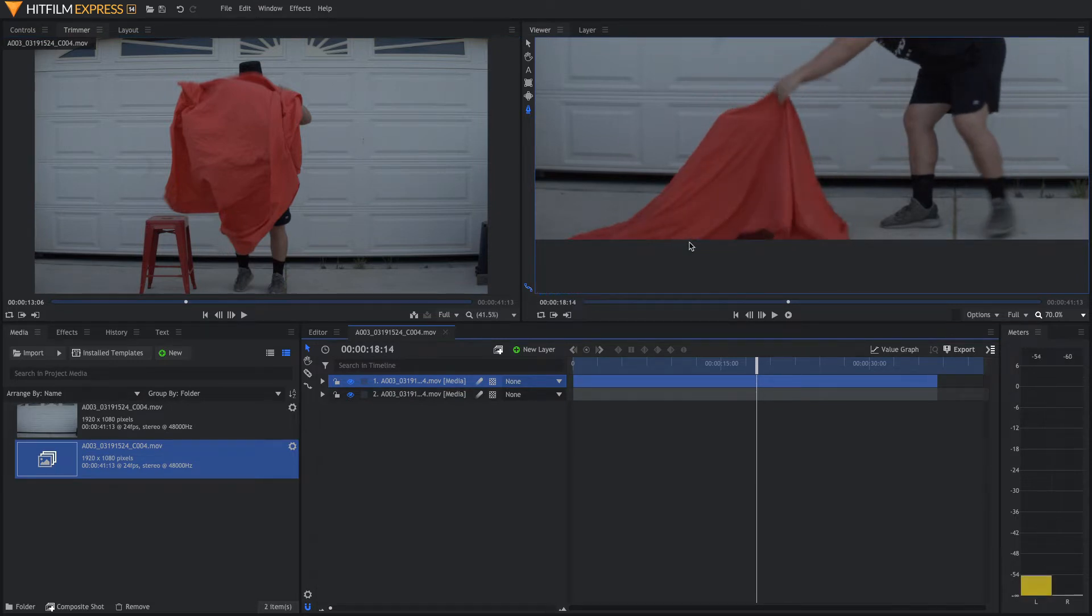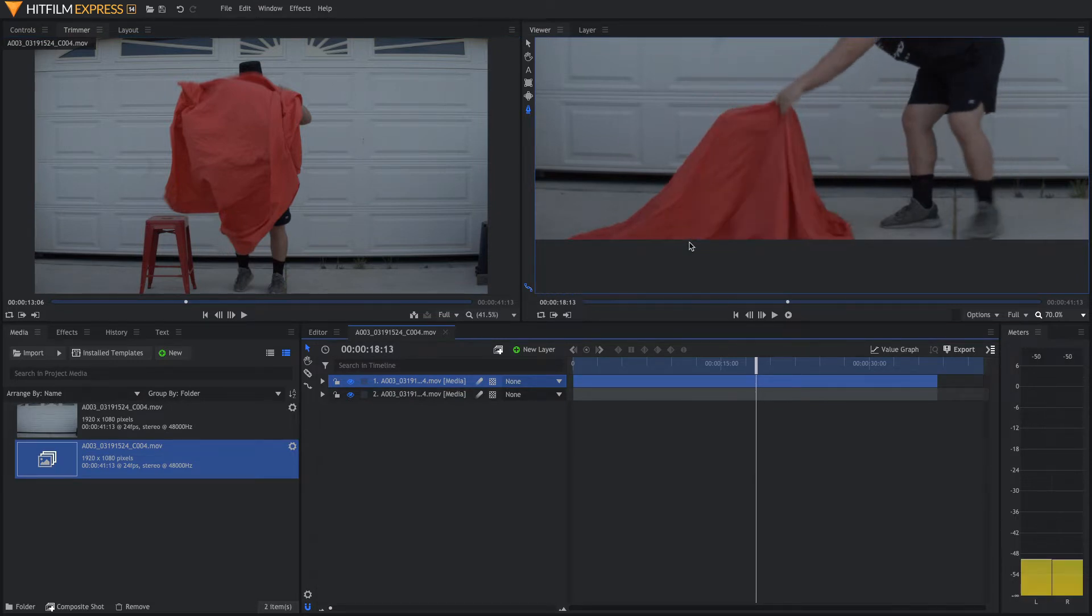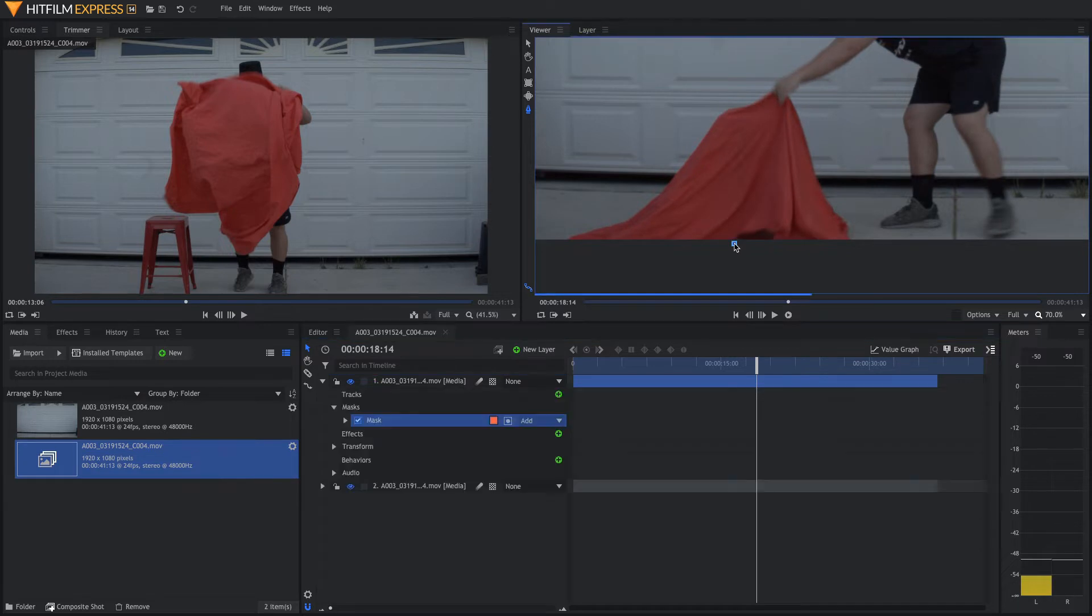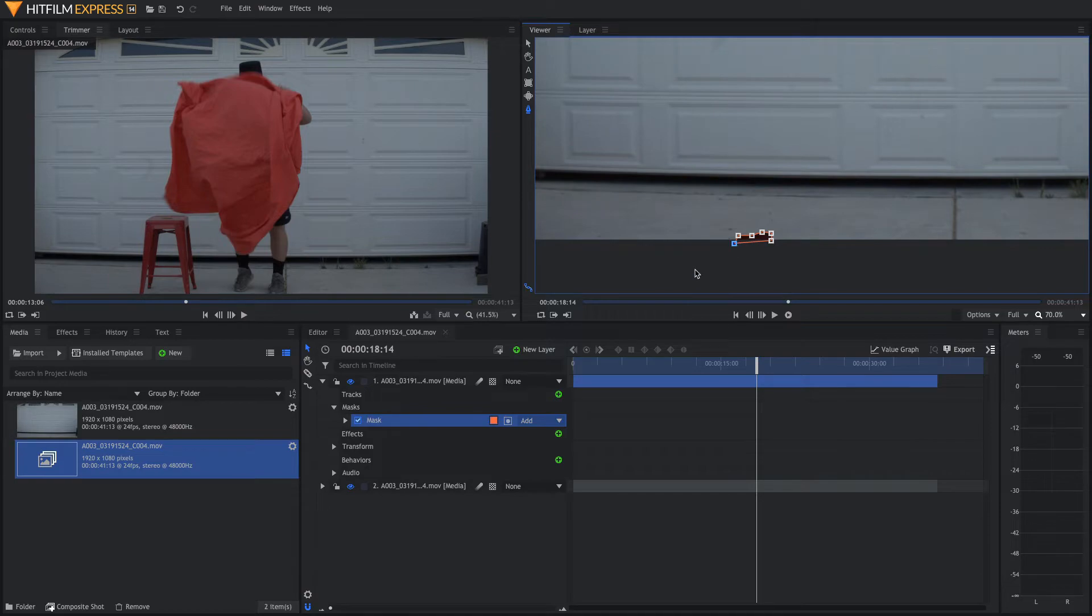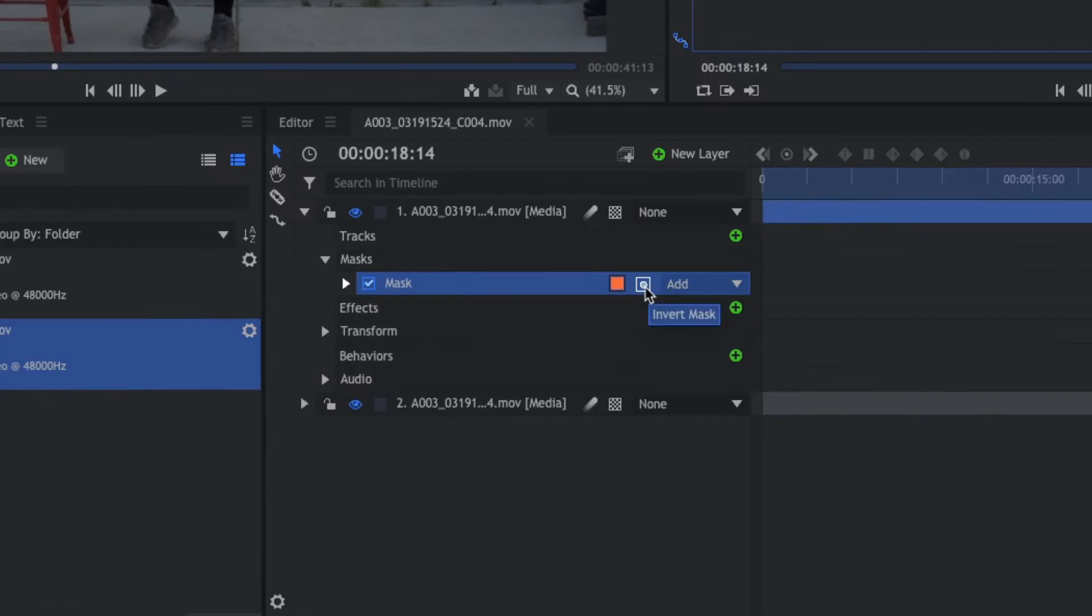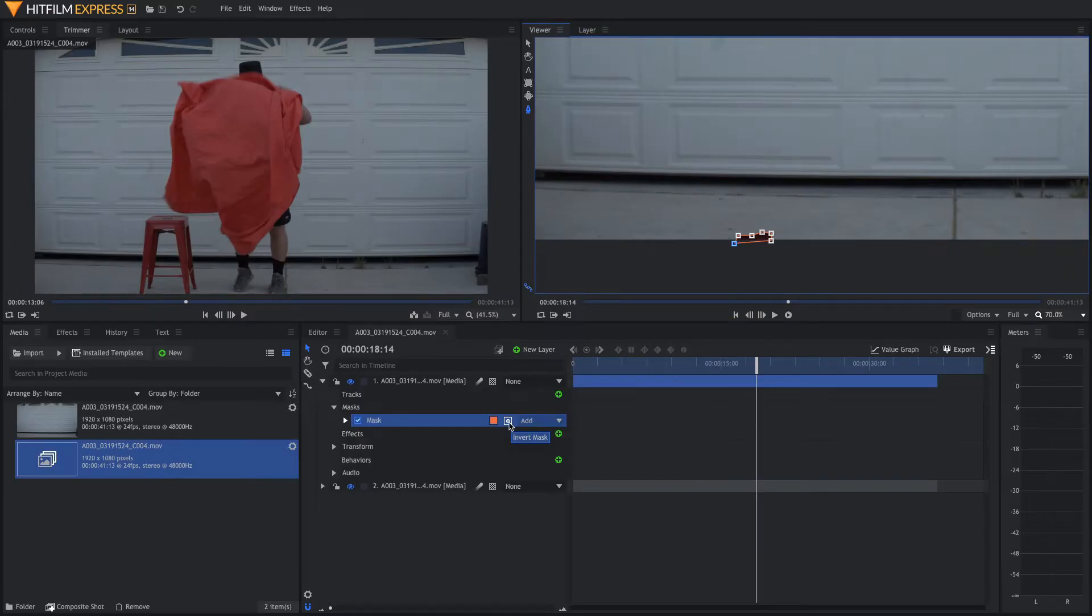So, let's go back a few frames right before the cloth starts coming up, right about here, and we're going to make some points and come down here and click this invert mask button.